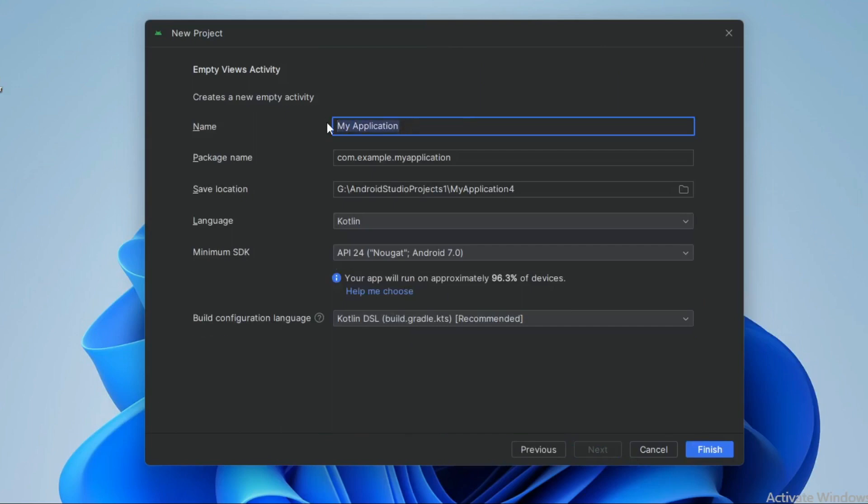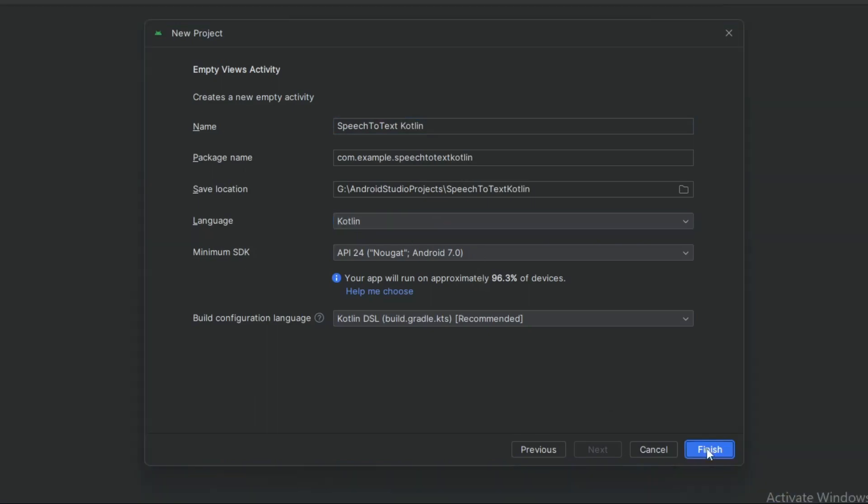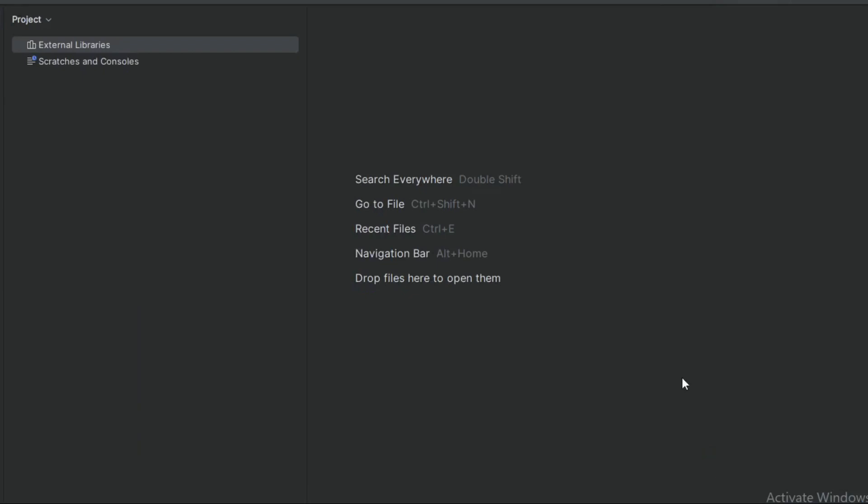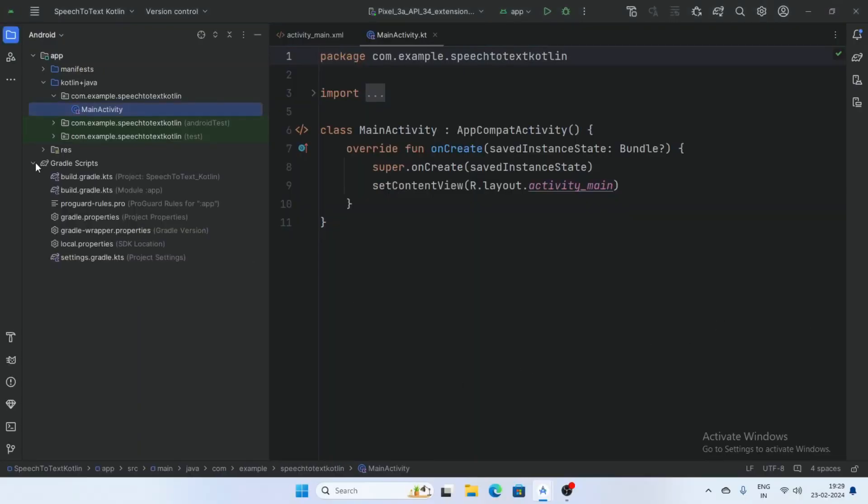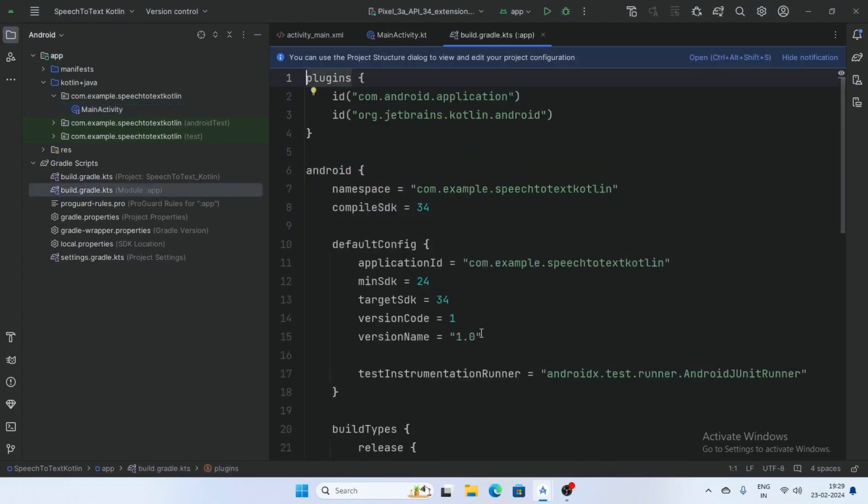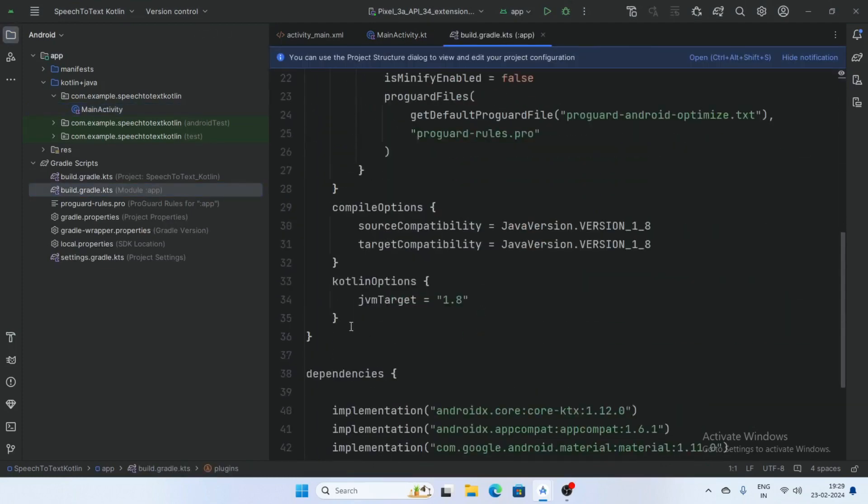Here, and select the language Kotlin and click finish. Now open the Gradle script and build Gradle and add the view binding here and sync the project.